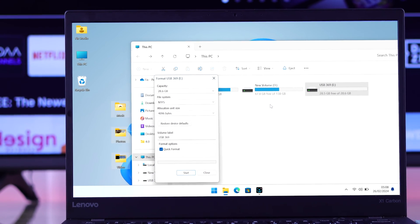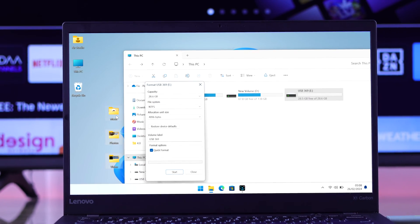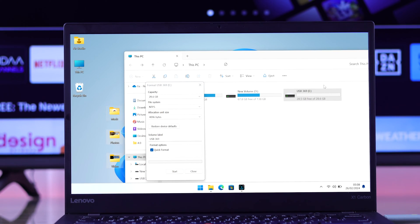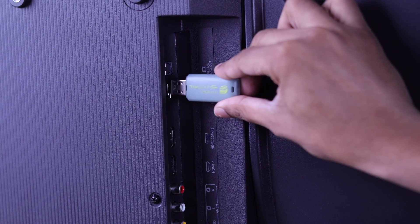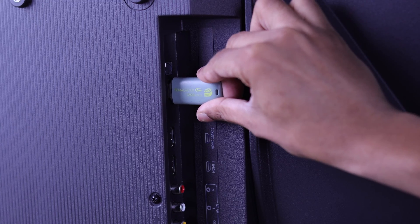After formatting, just move back your files into your USB drive and connect them to your Hisense Smart TV.